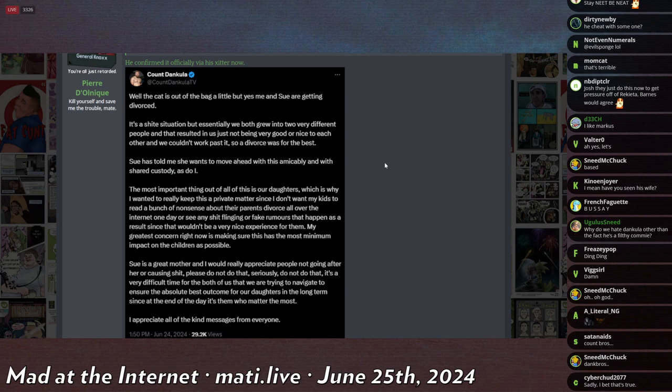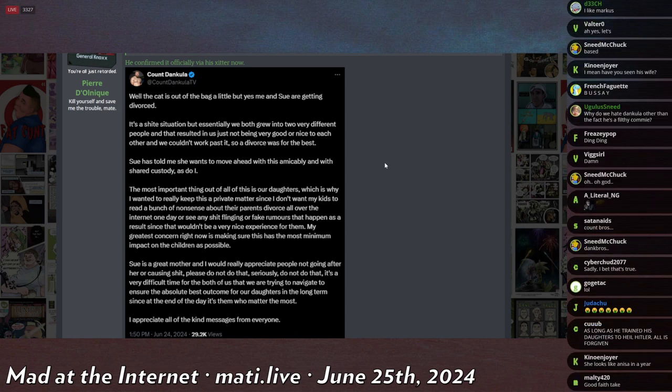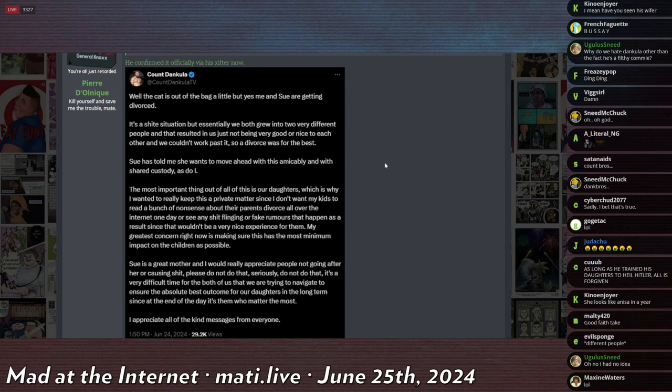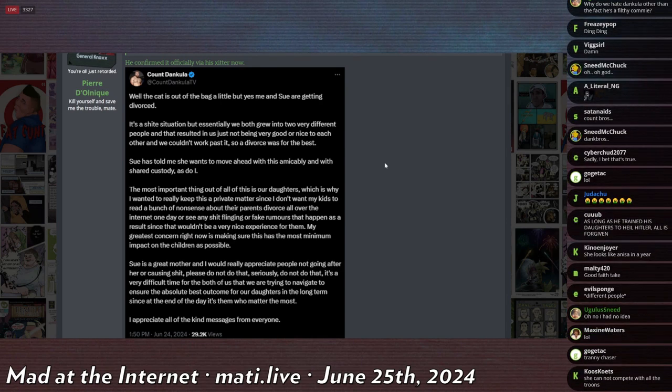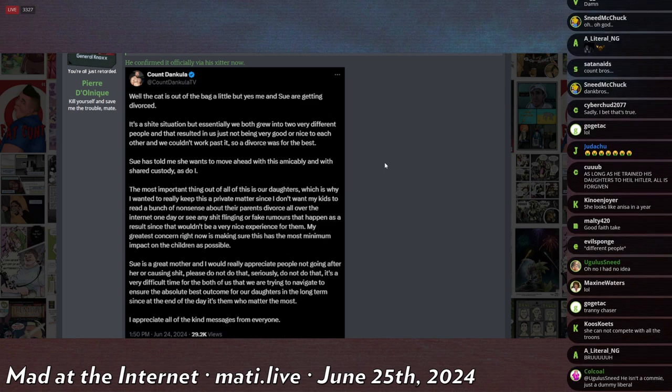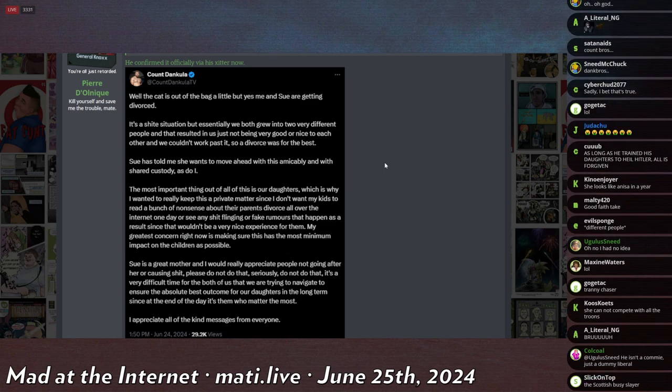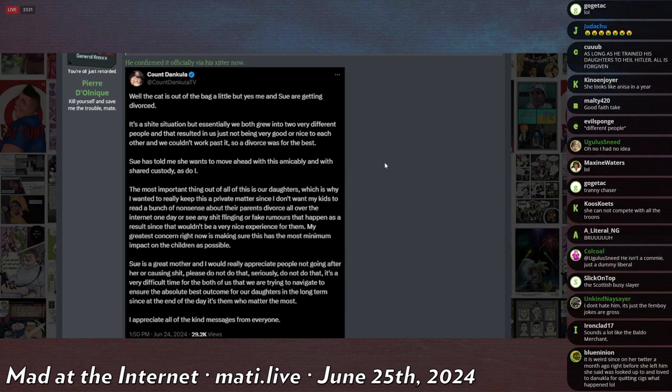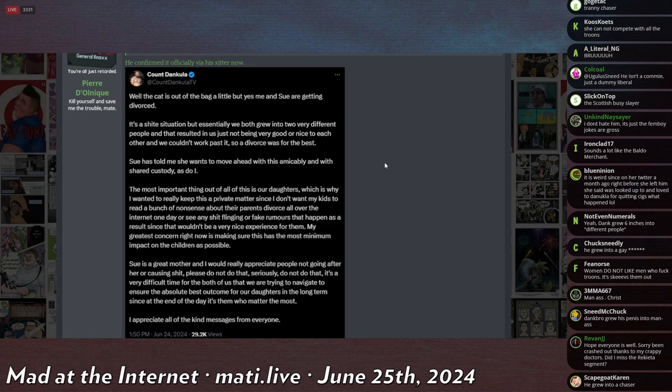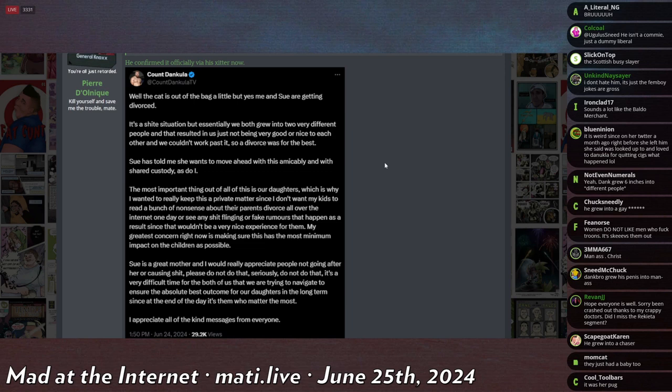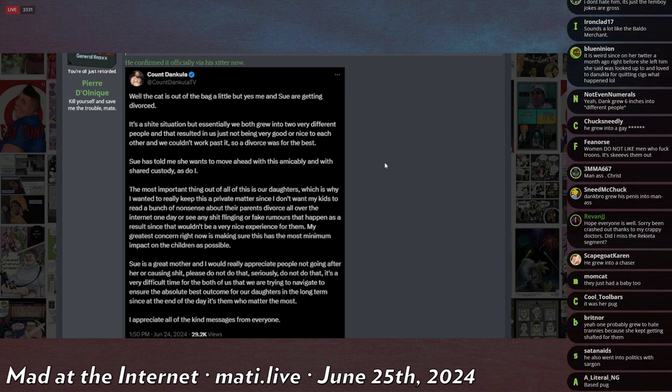If you don't know, Dankula is only notable at all because he trained his pug to raise his paw when he says gas the juice. And he responded to any mention of the word juice or Jews by raising his paw. And he was prosecuted for hate crimes as a result of this, for hate speech, because he trained his Nazi pug.